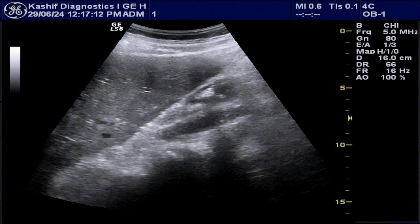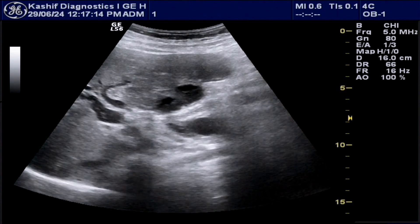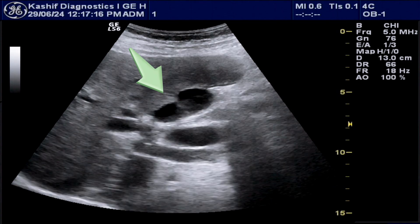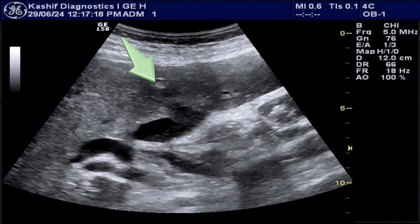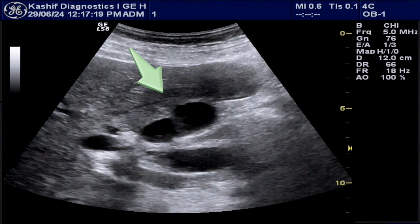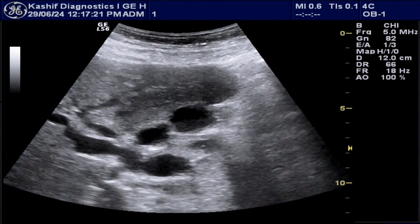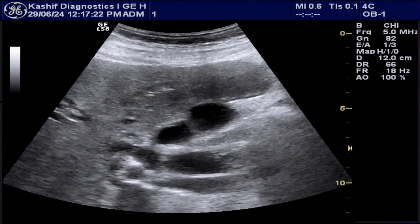This is the gallbladder. It is partially contracted and small in size. No calculus is seen in the gallbladder; however, layering sludge and debris is seen, which may be due to chronic infections.